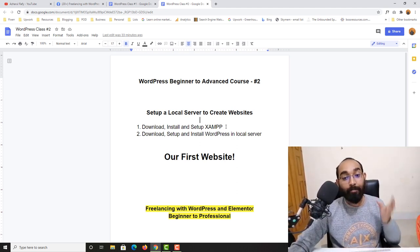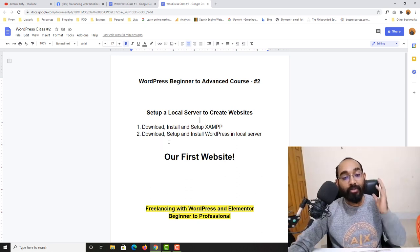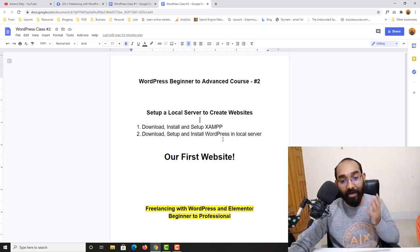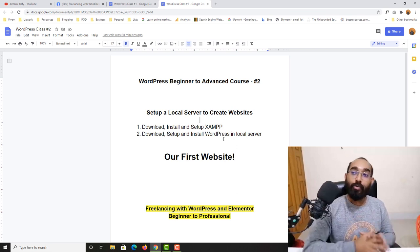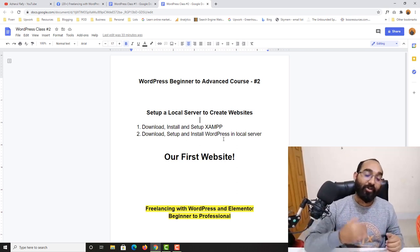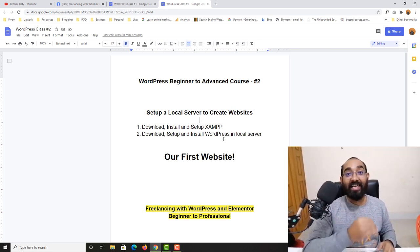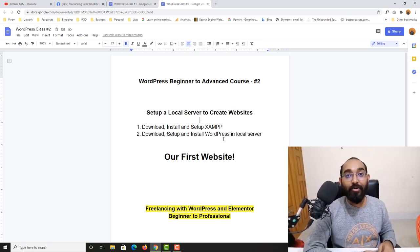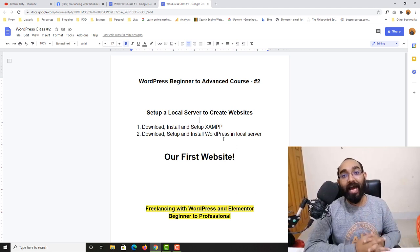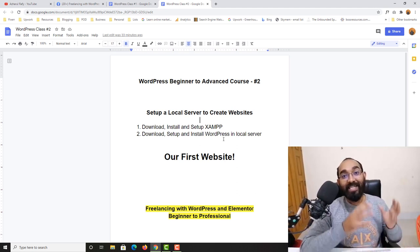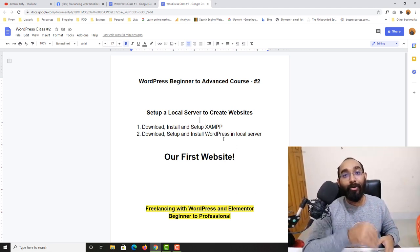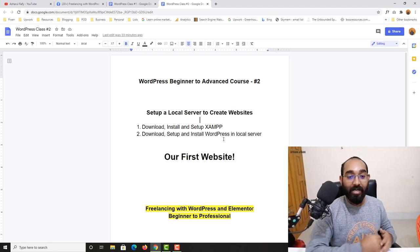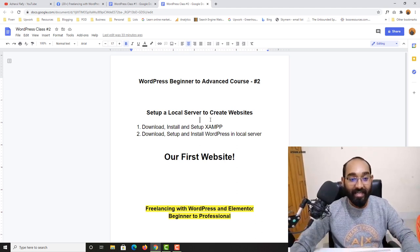I'm going to walk you through how to download, install, and set up XAMPP, and how to download, set up, and install WordPress on the local server so that we'll be able to start creating beautiful websites. At the end of this video, we are going to have our very first website created using our local server.